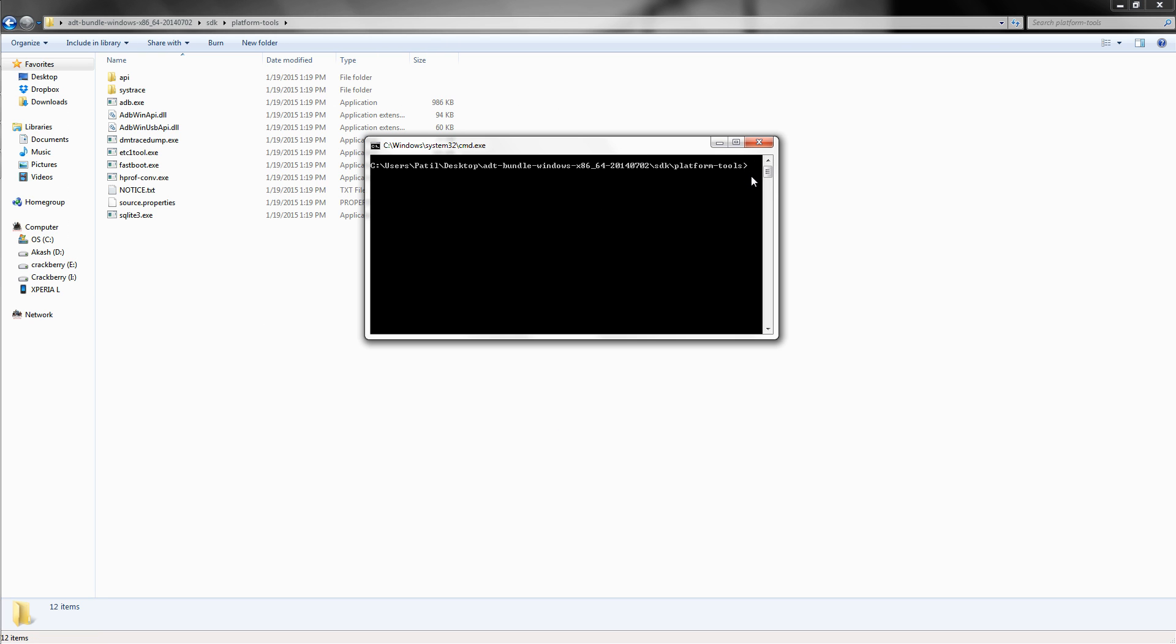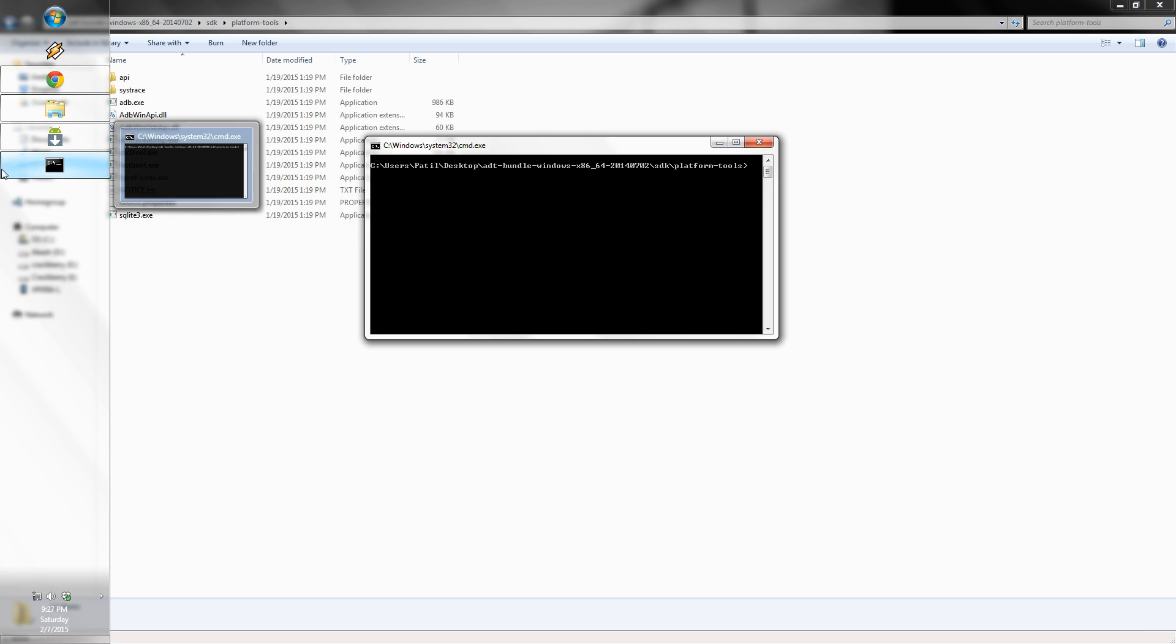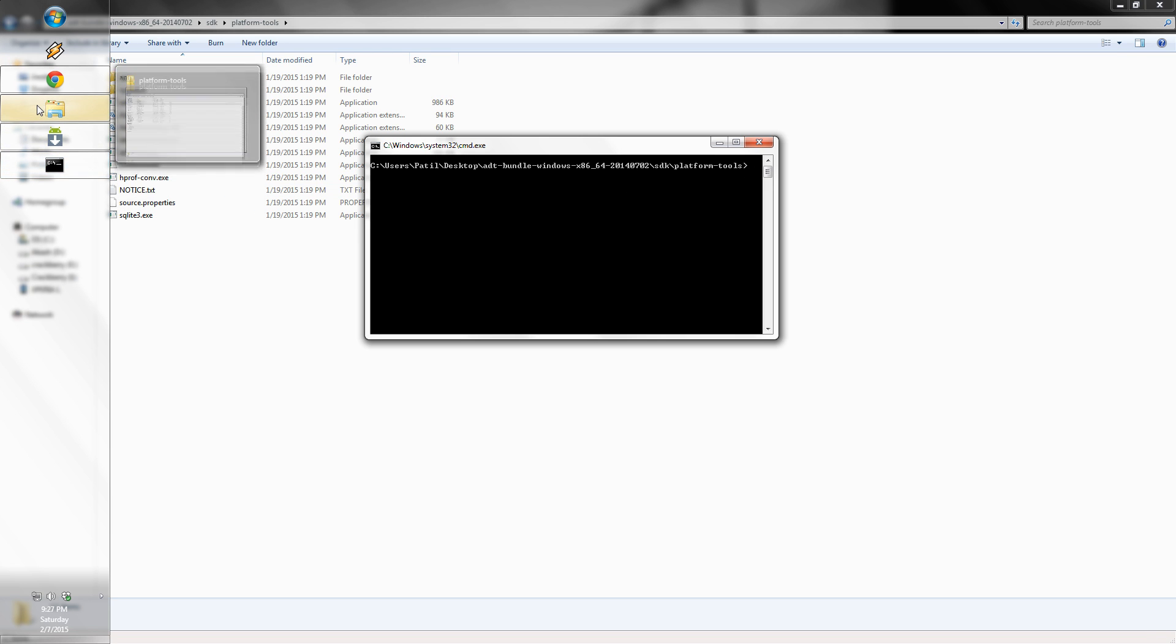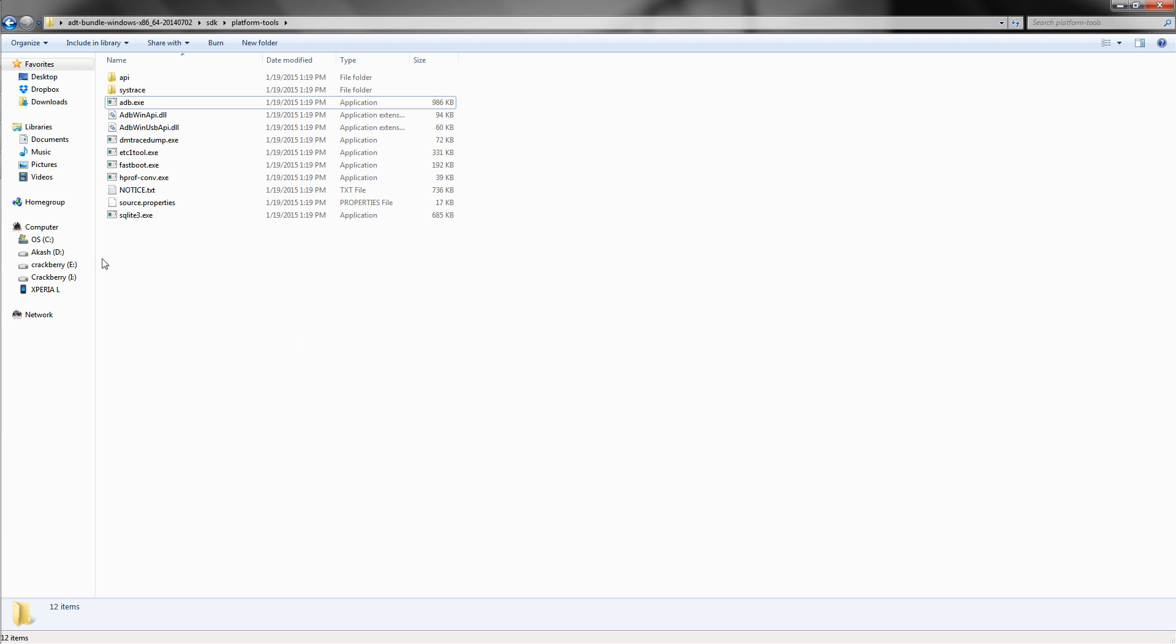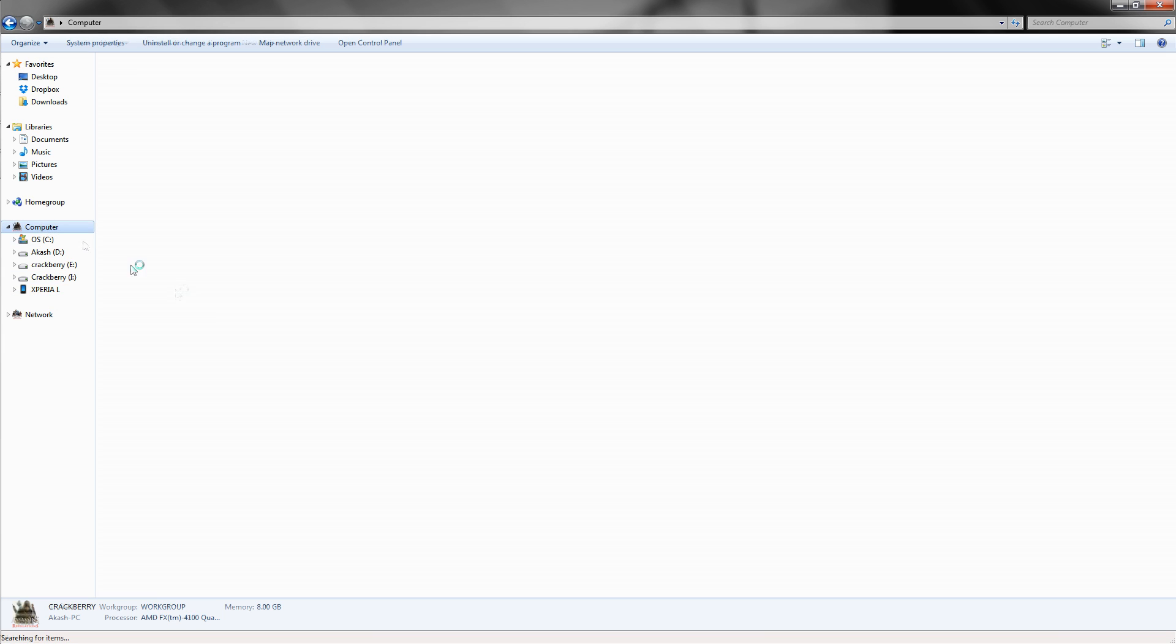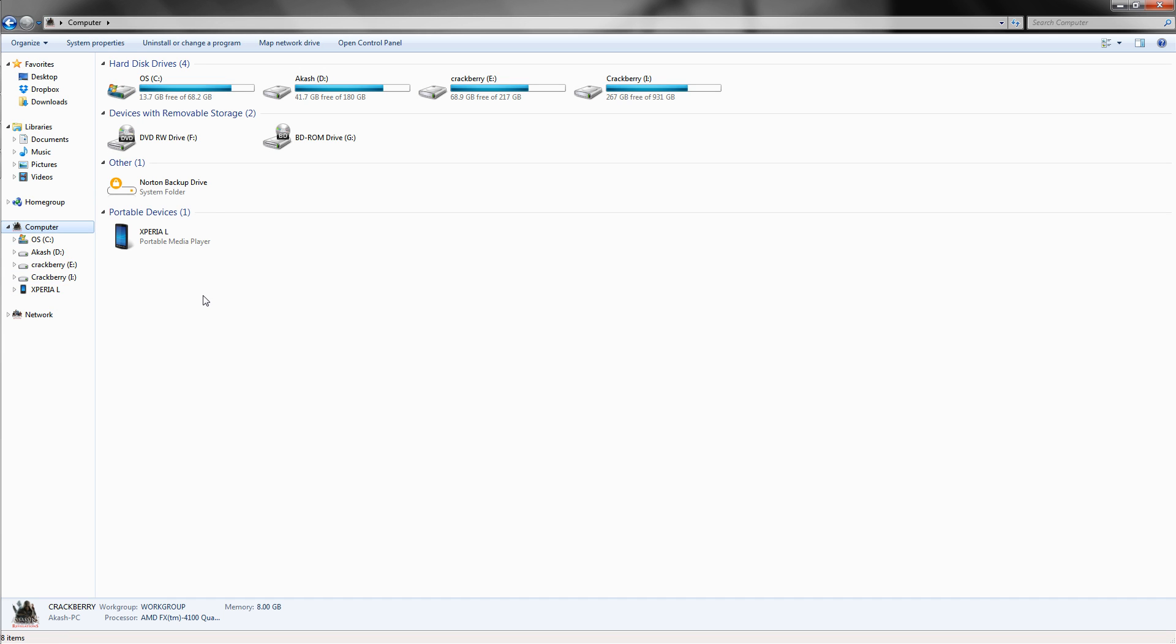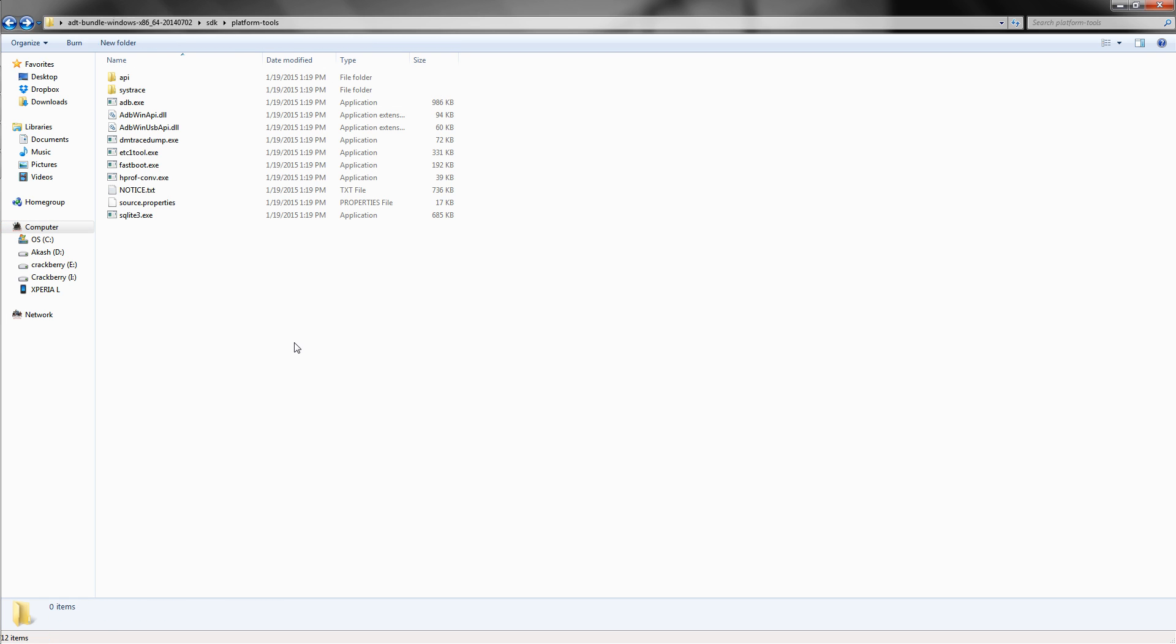And yeah, I forgot to tell you that you need to connect your Android device in the USB debugging mode, which can be enabled through settings. This is my Android device.